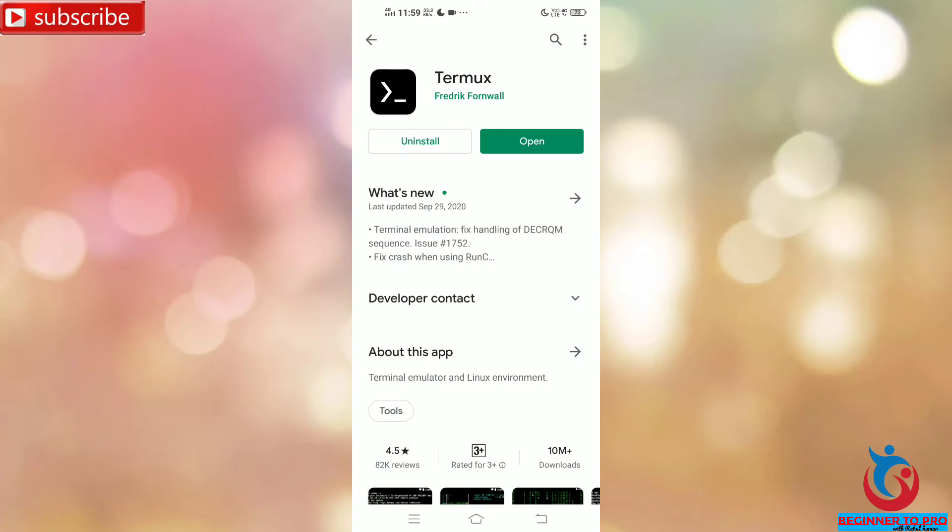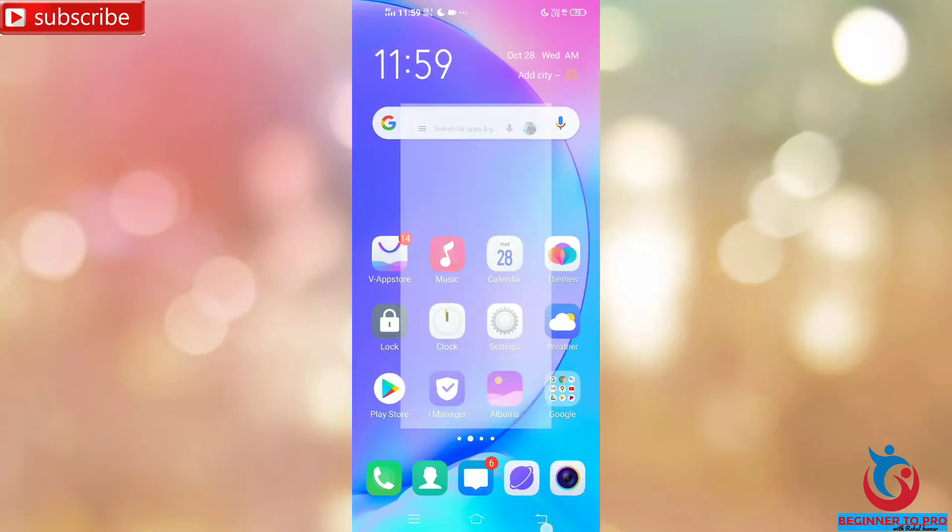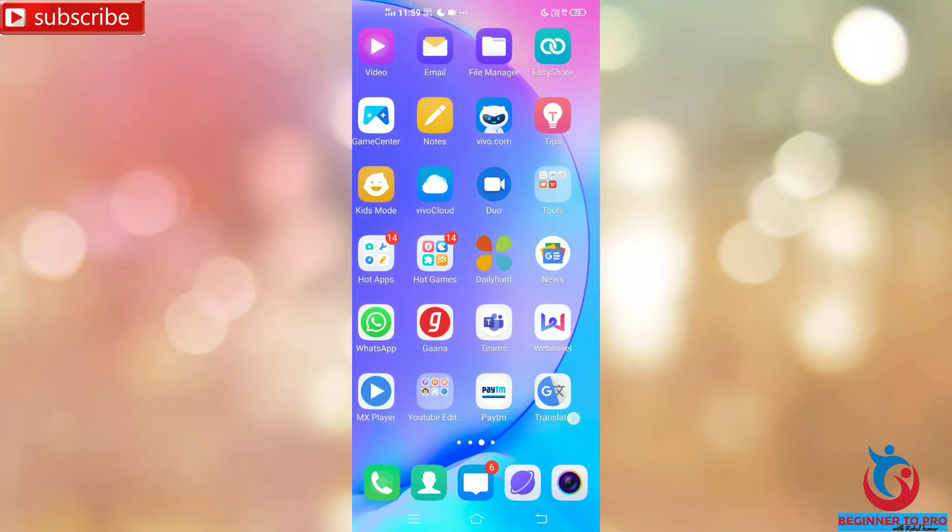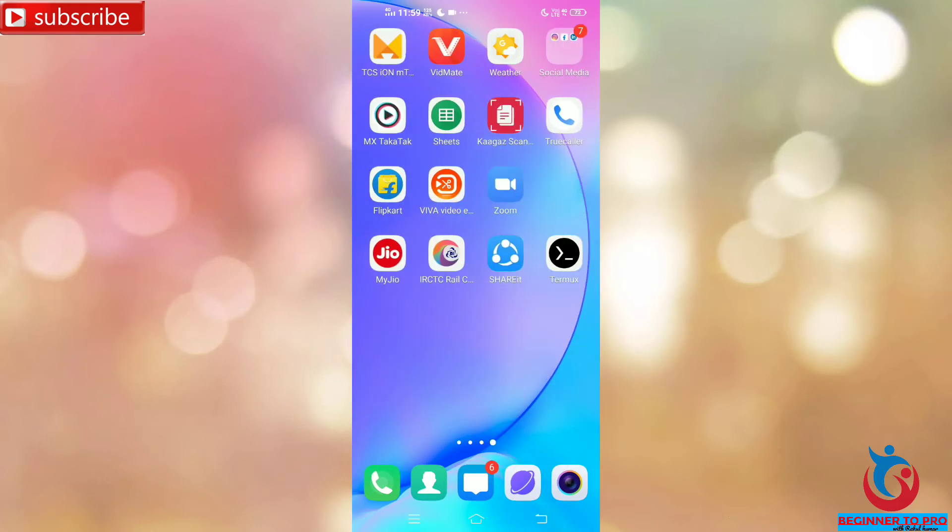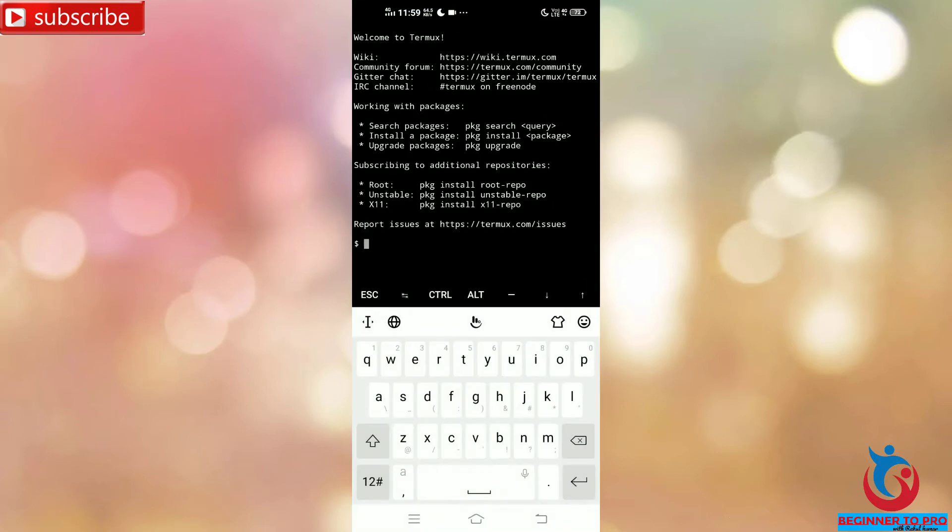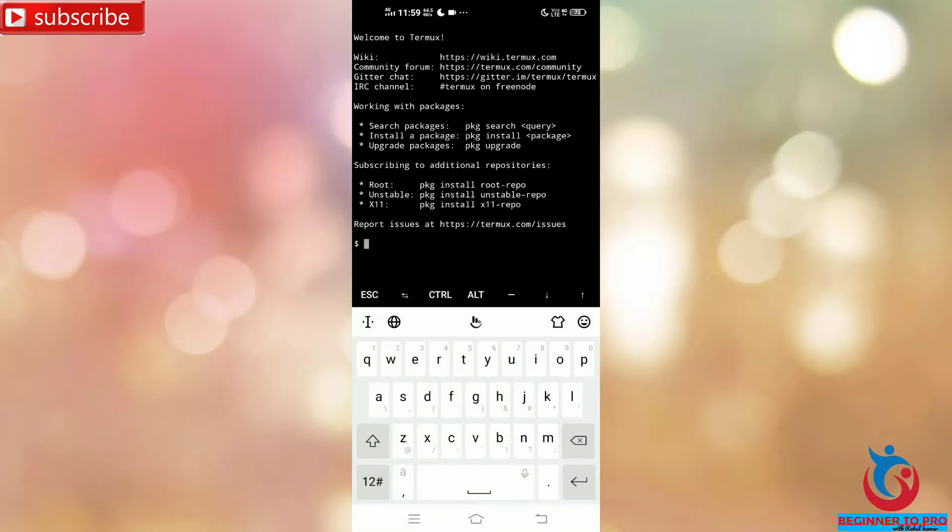We can see Termux is already installed in my phone. So open Termux and we can see, guys, welcome to Termux. So first, clear the screen.